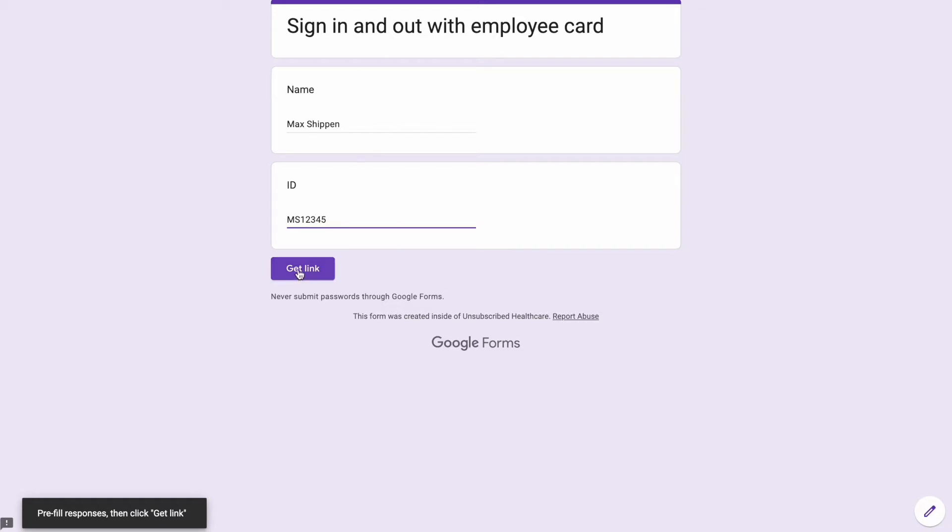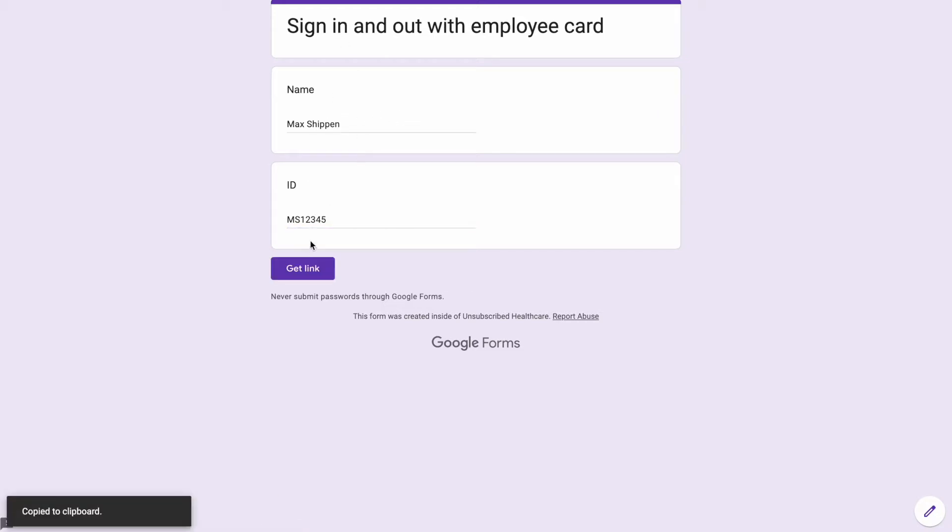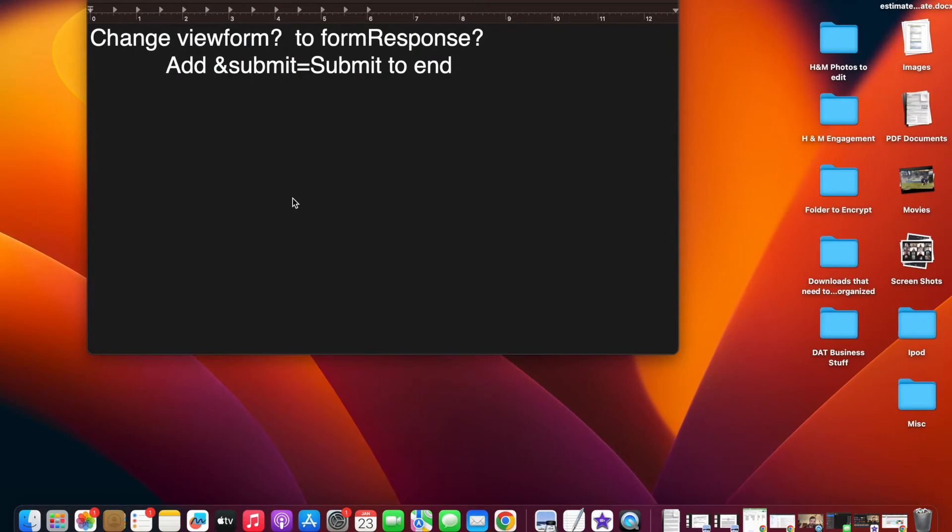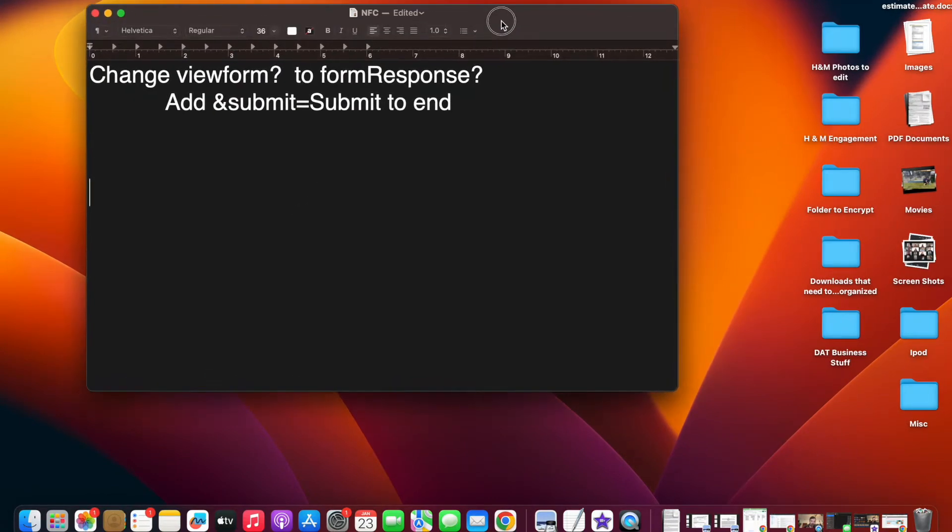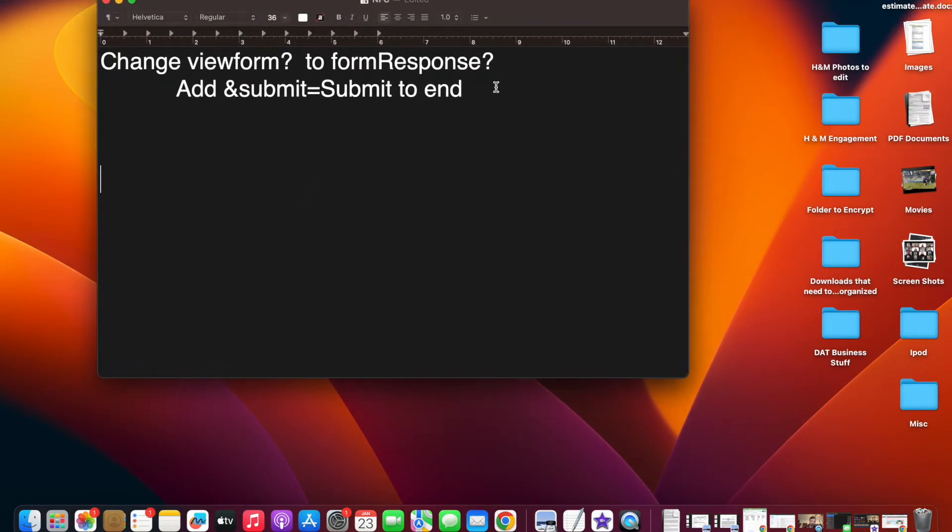Obviously, if you have an employee, you'll put in the employee name and then you'll put in the employee ID. Then you're going to click on get link, copy link, and then we're going to come over here to a text editor and we're going to edit this link.